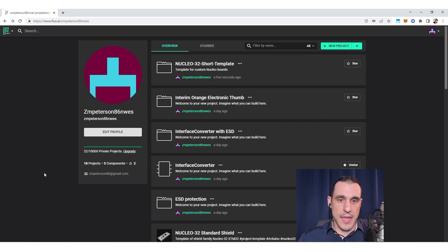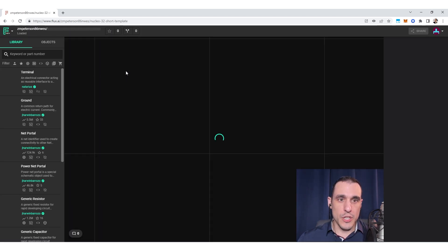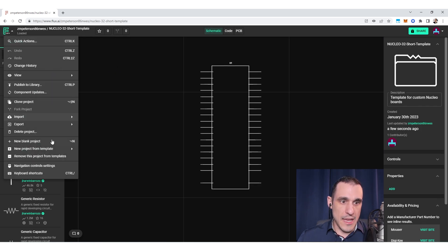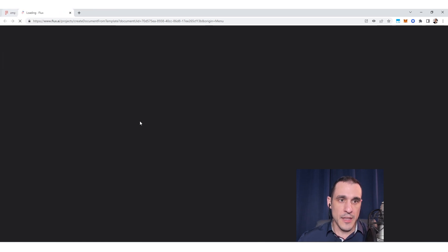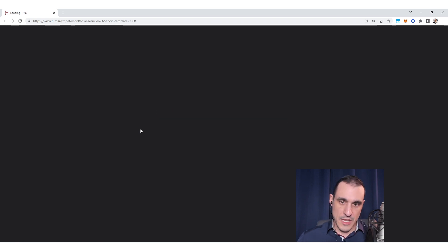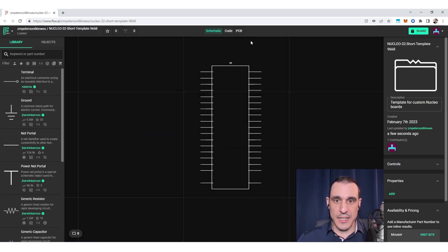To get started with a custom board shape we need to start with a new project. I'm going to create a new project from this Nucleo32 template that I have in my profile. I go to the top menu, new project from template, select the template, and it's going to create my new project. When it first comes up, one of the first things you typically want to do in the PCB layout is to set a board shape.